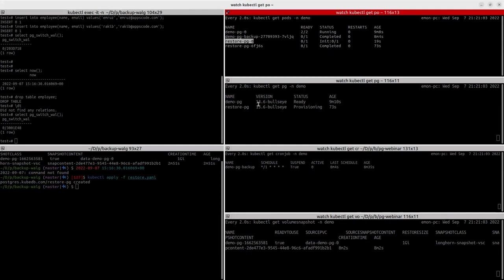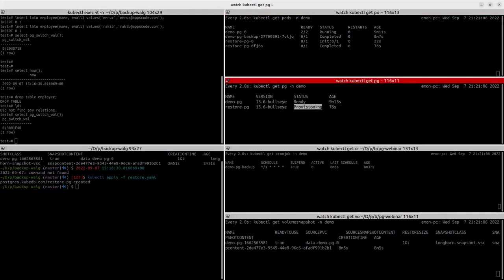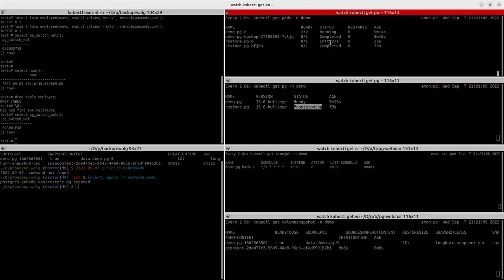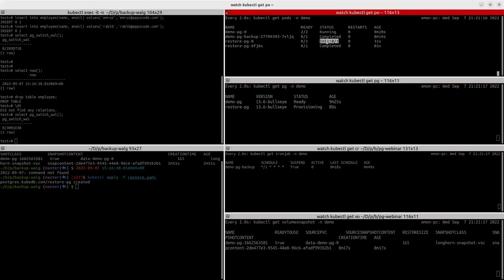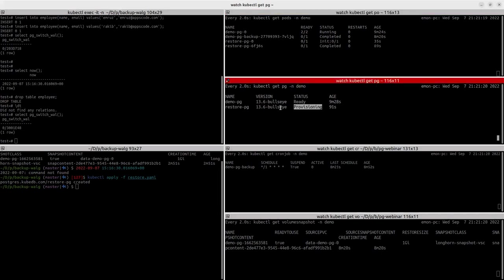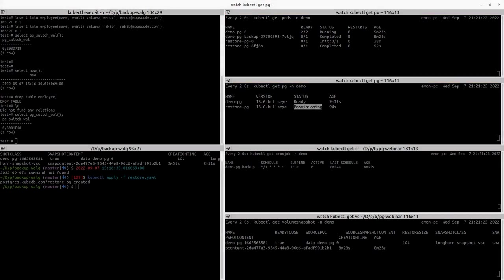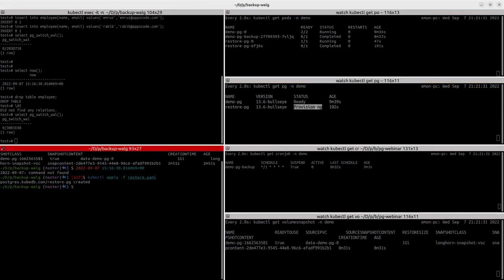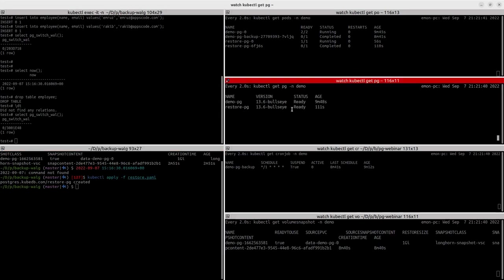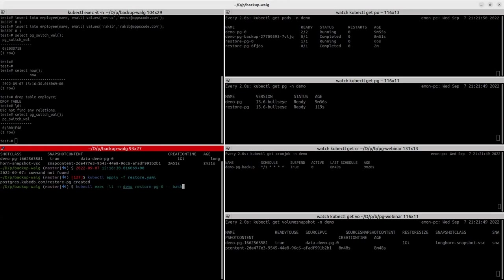The pod is in init state and the DB is also in pending state. Let's wait for it to be ready. The pod is now running. It's now ready. Let's check if our data is actually correctly restored. Let's exec into the restore PG pod.